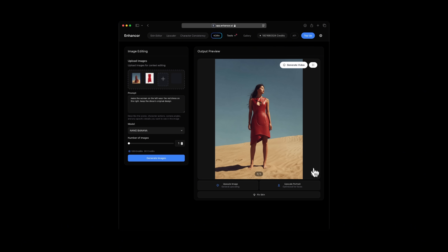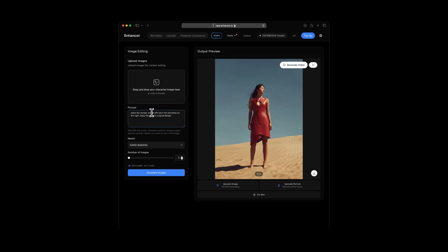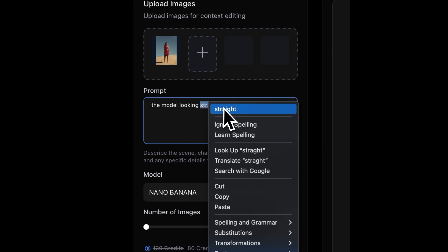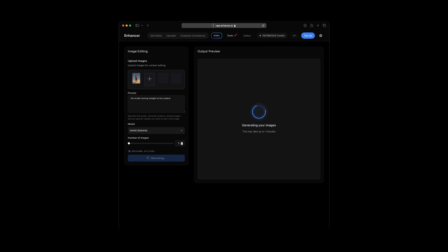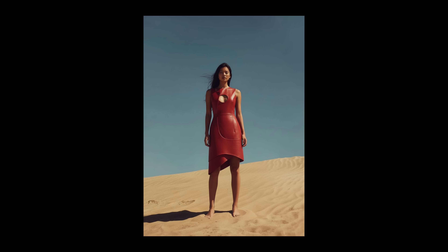Now I will download this image, upload it back in, and ask Nano to have the model look straight at the camera — right now she's looking away. So I'm just going to say the model is looking straight at the camera. Generate. Beautiful. As you can see it just follows the prompt very well and now we have our model looking at the camera.